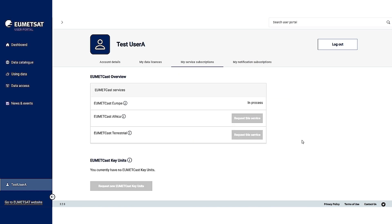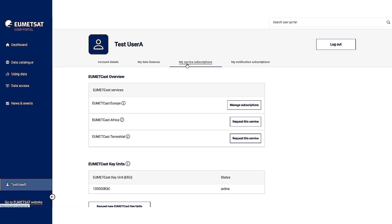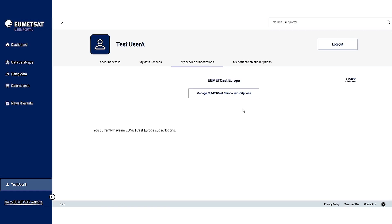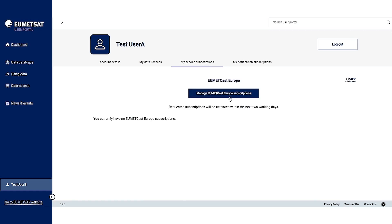Once your request has been processed by UMEDCAS, you will be notified and you will then be able to manage your data subscriptions. Now that I have UMEDCAS Europe activated, I can go to manage subscriptions to manage the data subscriptions that I want for UMEDCAS Europe. Click on manage UMEDCAS subscriptions.